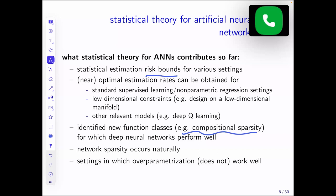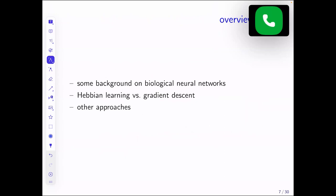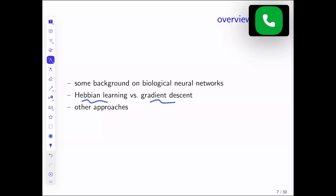That's the intro — I hope the setting and motivation is clear. Let me give you some background, probably you've seen this before, on Hebbian learning. I want to make sure we're all on the same page. Then I will compare the updating rules in the brain to gradient descent, and if time permits I'll briefly talk about other ideas on what could be biologically plausible learning and how that differs from what we do.